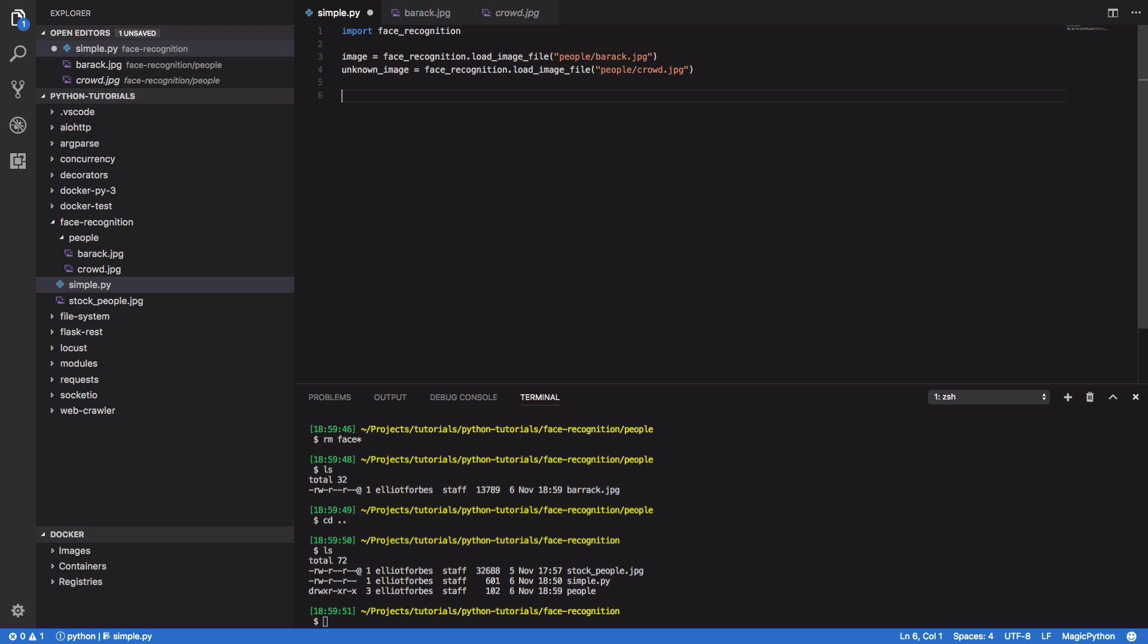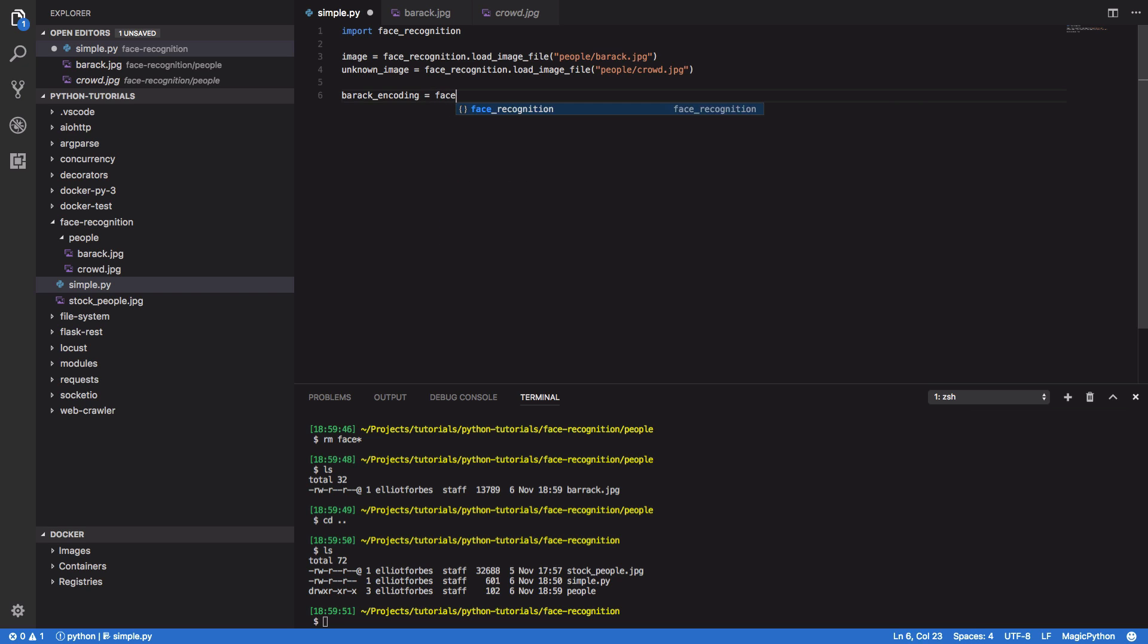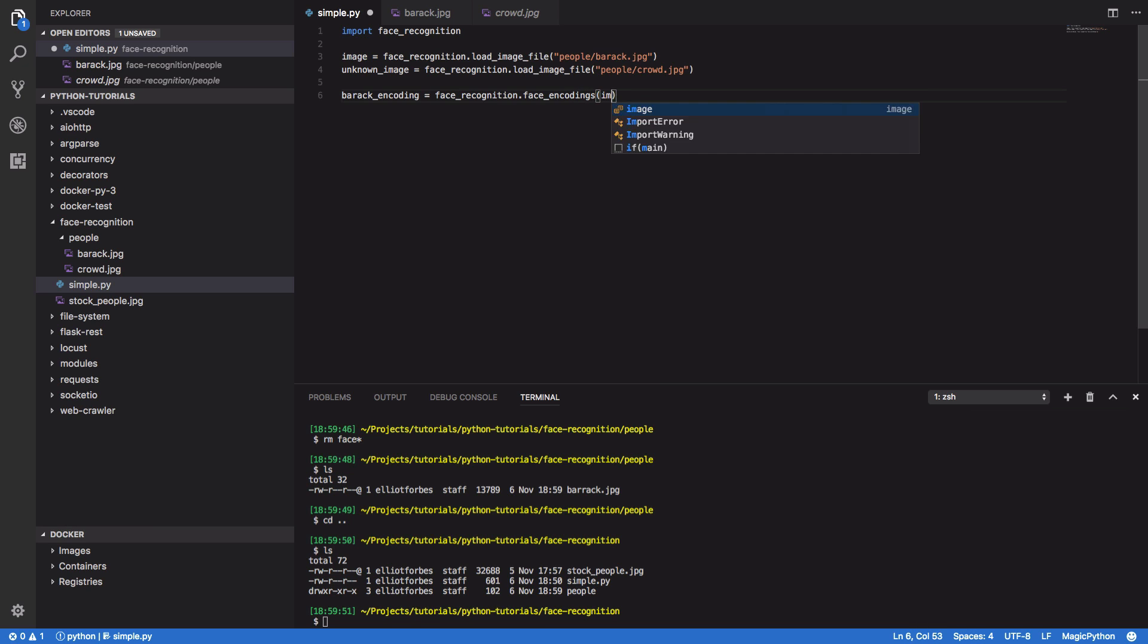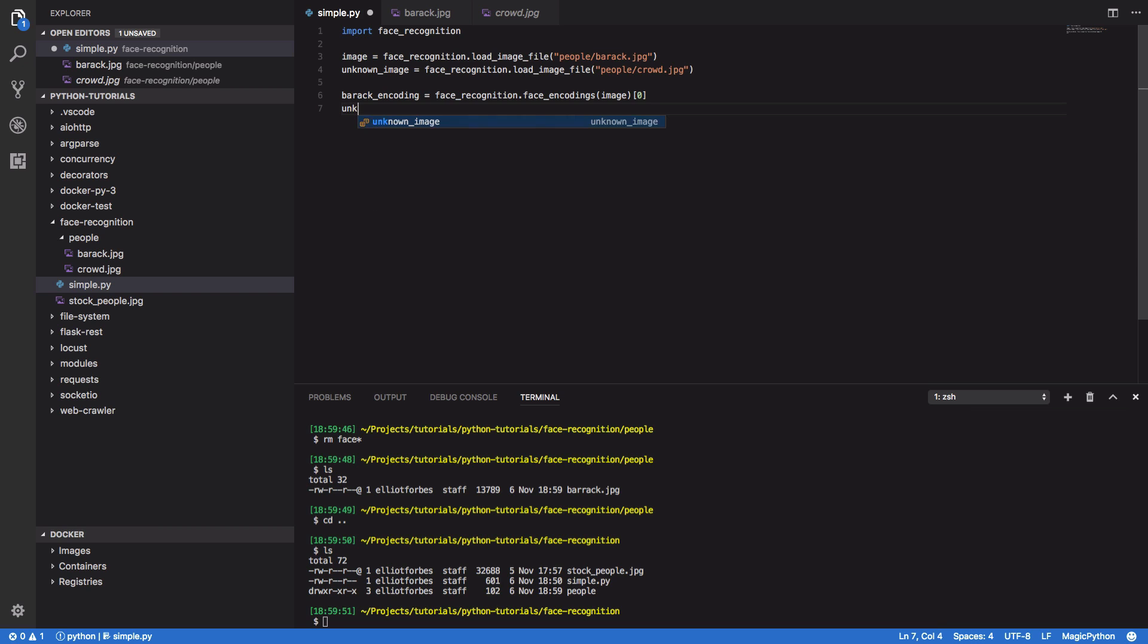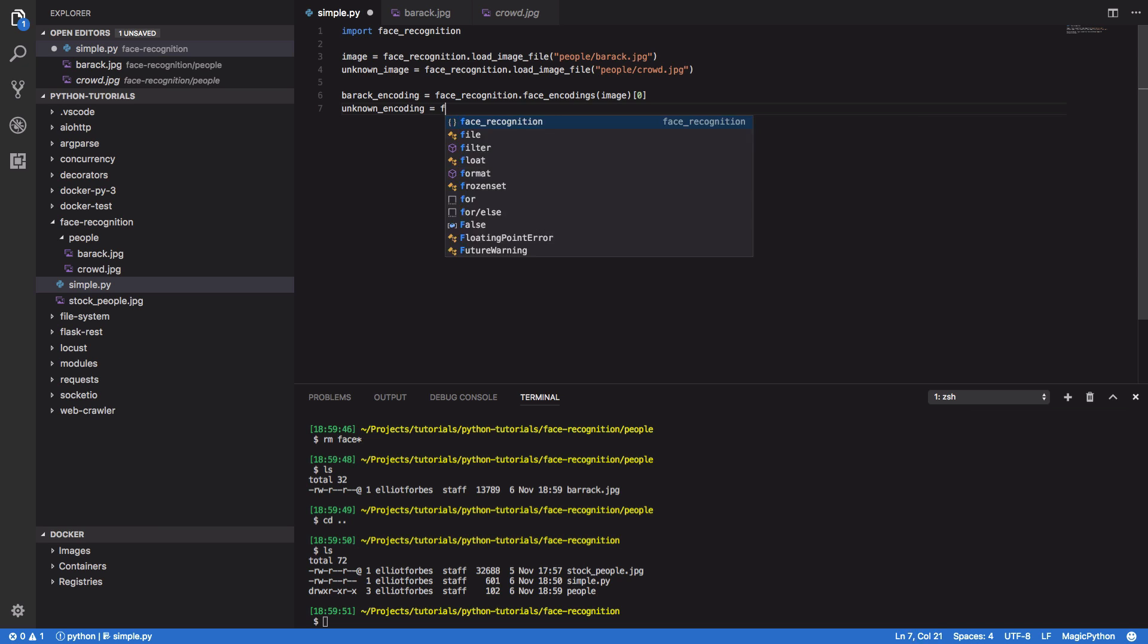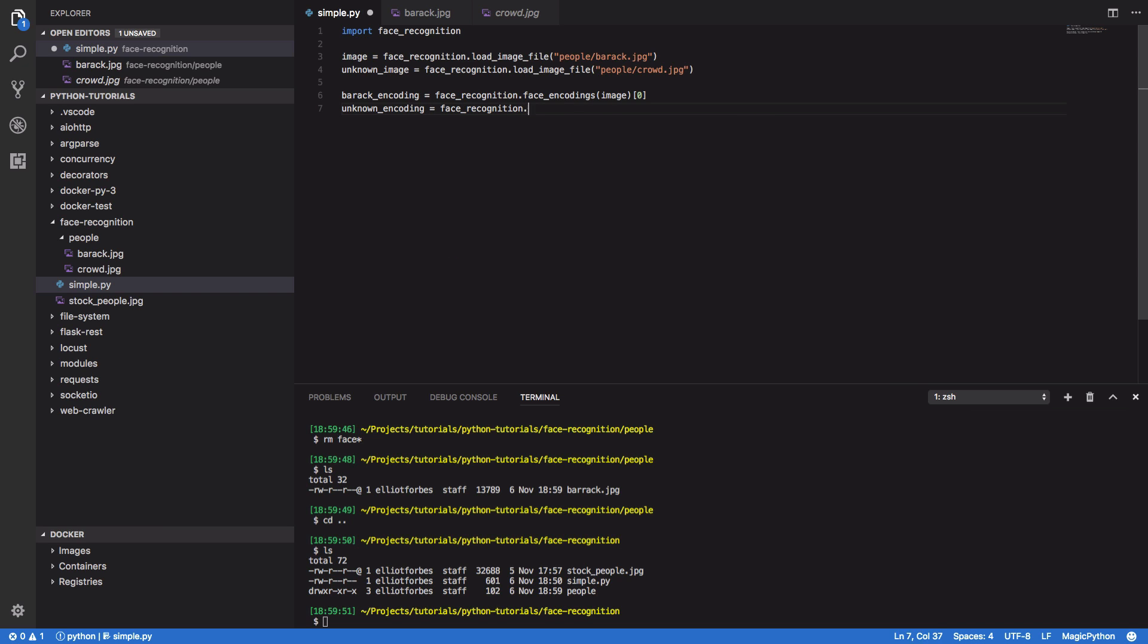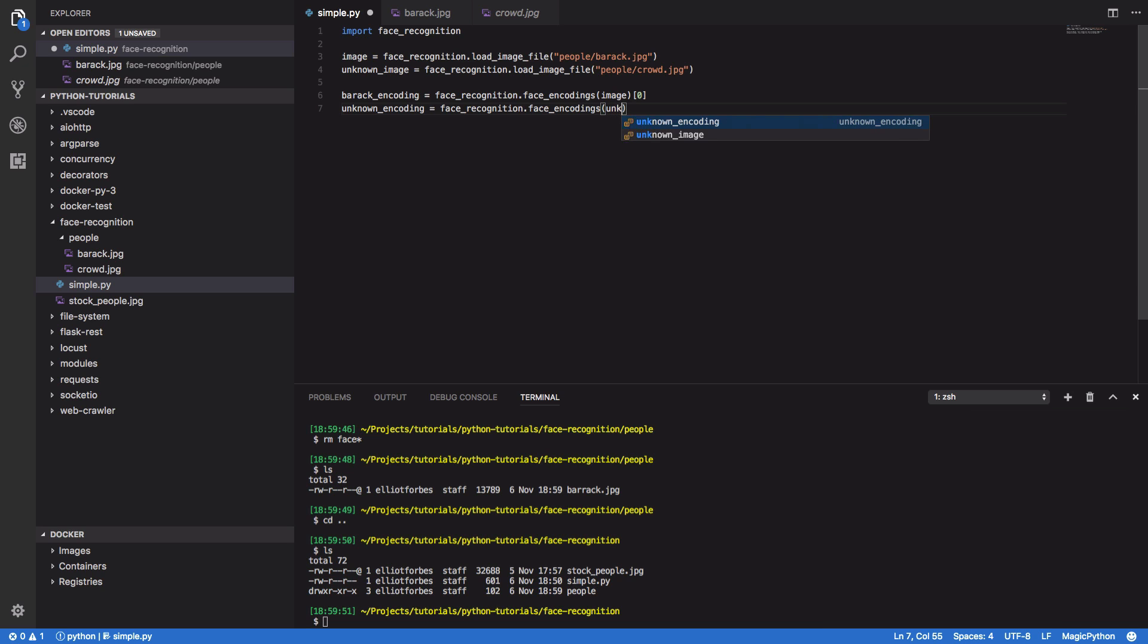Okay, so I'm going to want to create a Barack encoding. And that's going to equal face recognition dot face encodings of our original image, which is Barack Obama. And we're also going to want to create an unknown encoding. Face recognition dot face encodings unknown image.